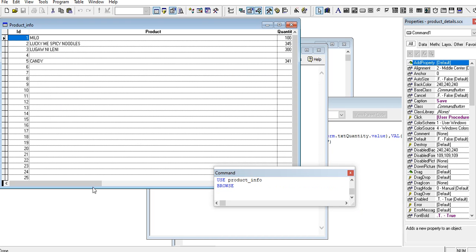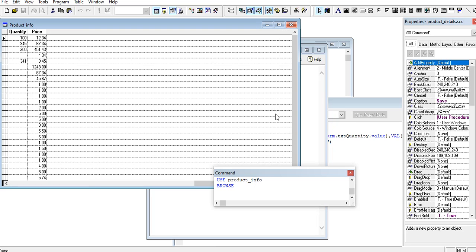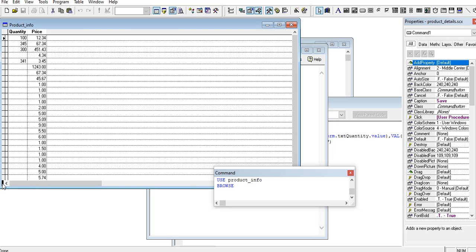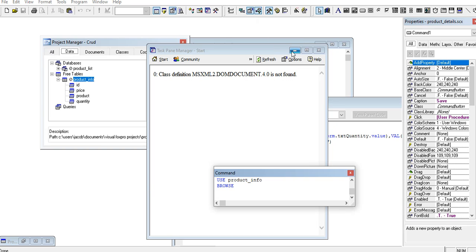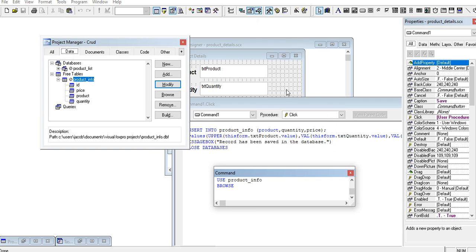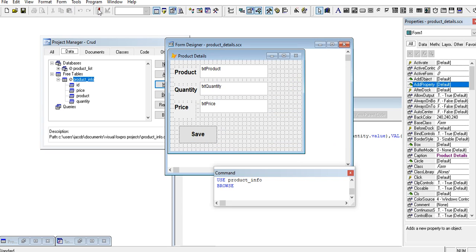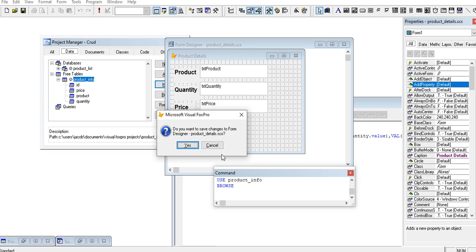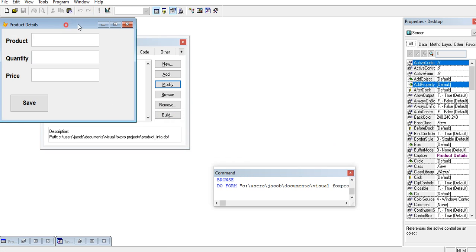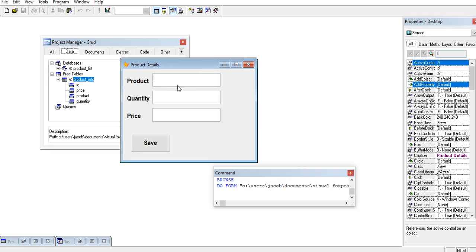If we go with our command here we can issue a command: use product info, browse. So we have your similar records here in our table. Let's say we want to add another record. We have to save another record. Let us run, let's say for example your codes one corn beef.